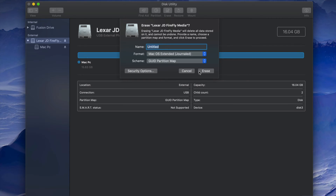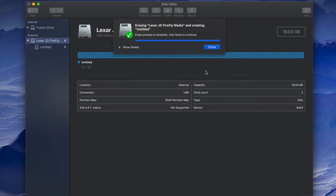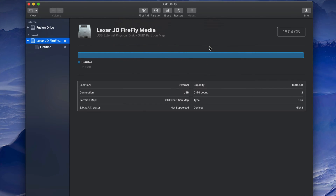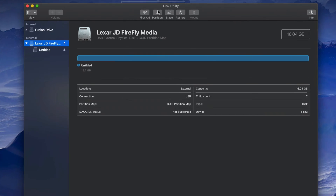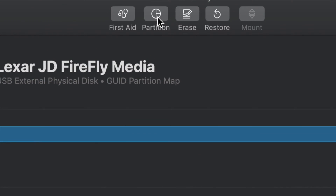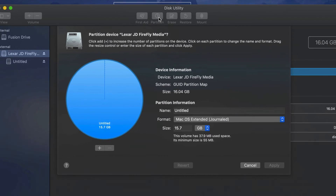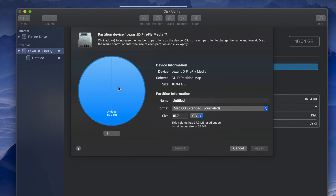Now let's say you want part of your USB stick to be just for Mac and part of it to work with both Mac and PC. We can do that using partitions. First, let's format the whole drive for Mac only, then we'll add a partition. Click on the Partition tab in Disk Utility.